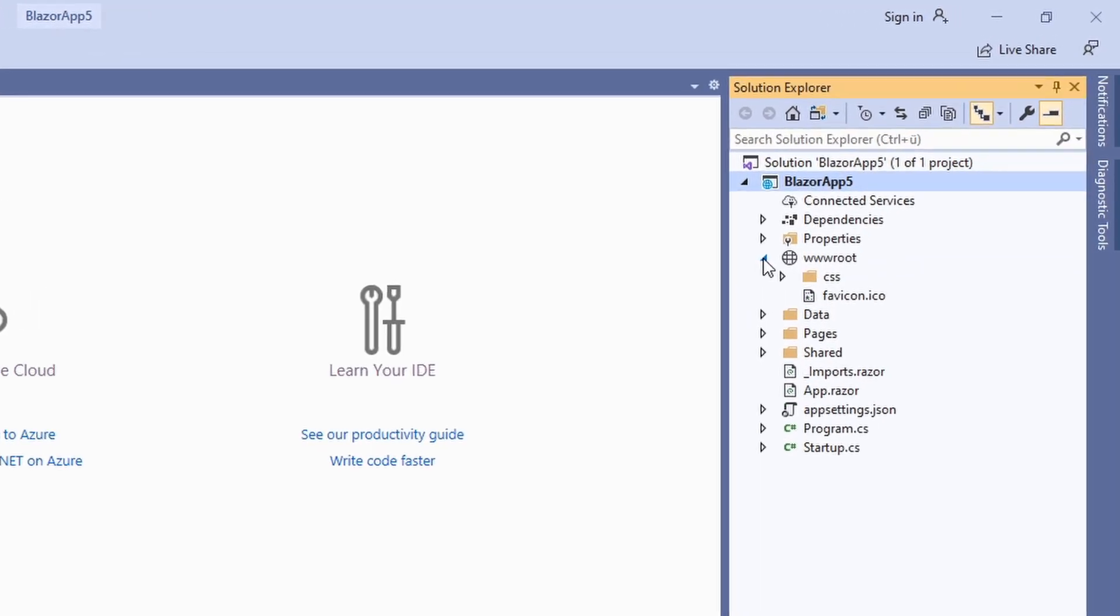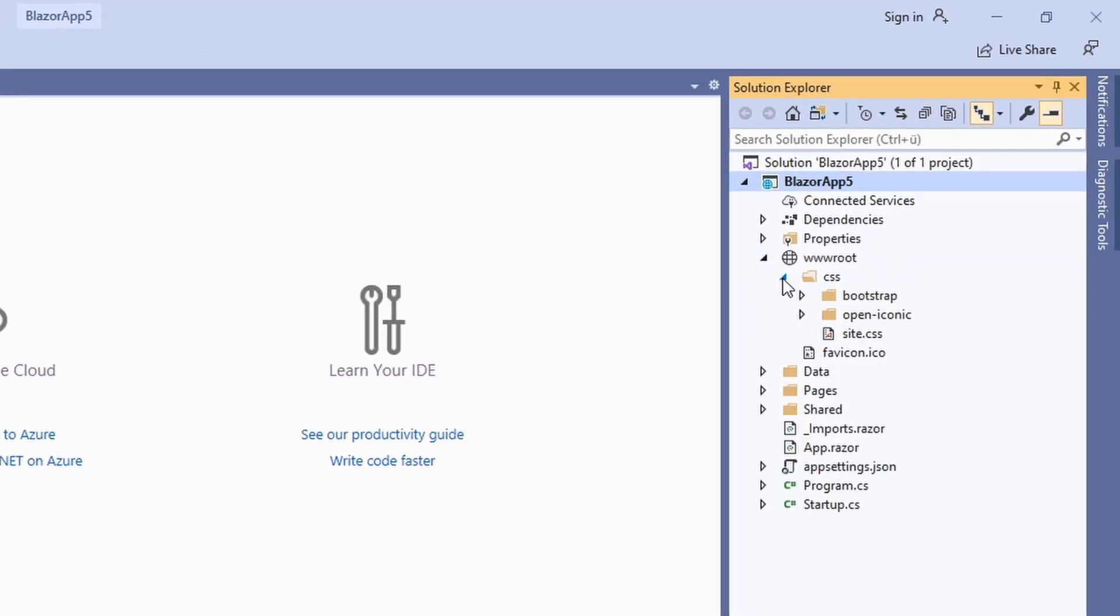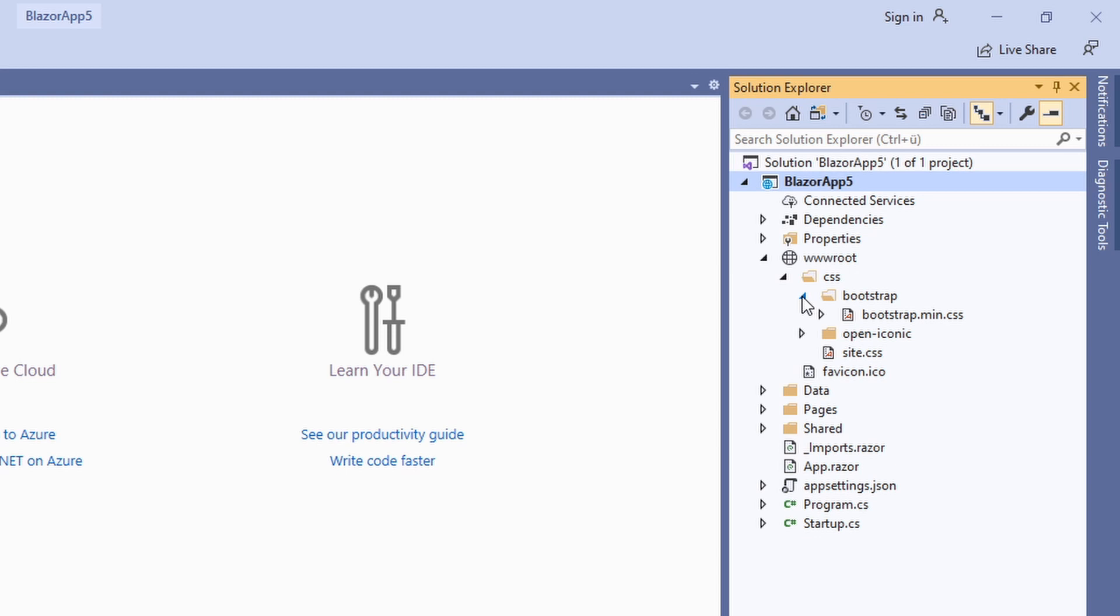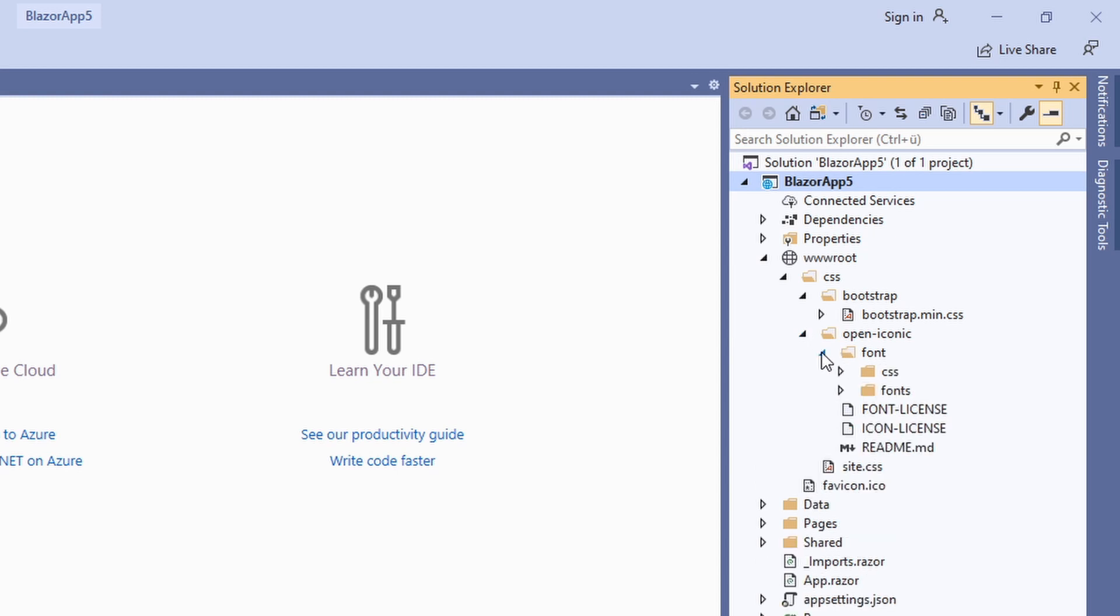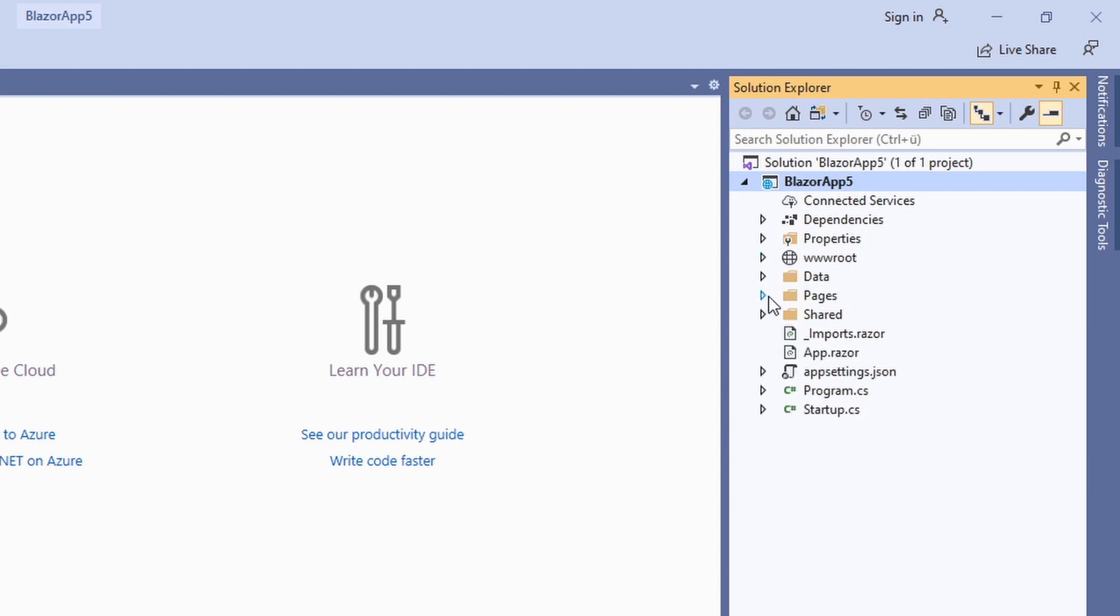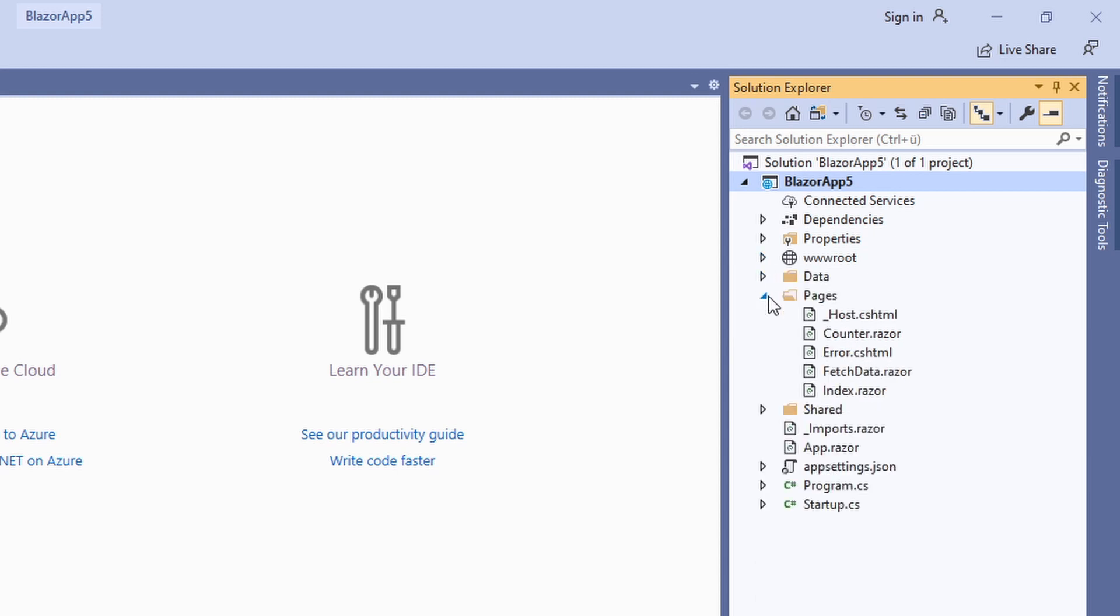In the wwwroot folder, we have our static resources. These are files transferred from the server to the client and can be accessed from the app while running in the browser. For example, we have the bootstrap user interface framework, the fonts and our site CSS definitions.